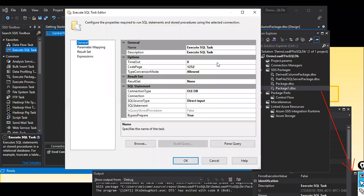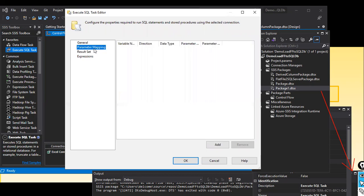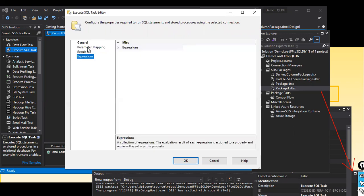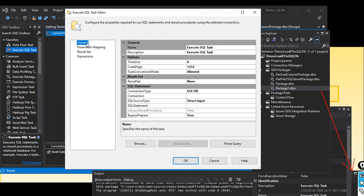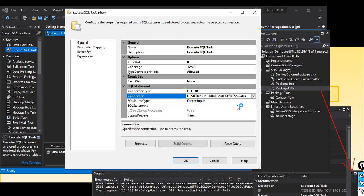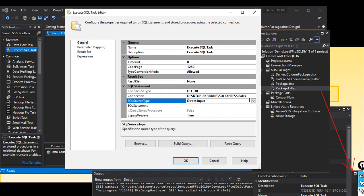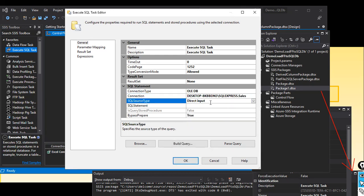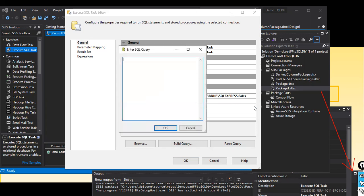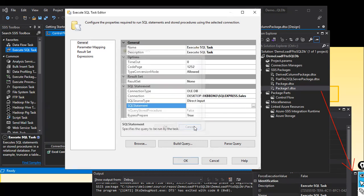Now what I do is I just double click on it and it will open up something like this. You can see the properties: parameter mapping, result set, and expressions. Here, what I do is I just select the general. I just simply go and see the connection here is going to be my SQL database, SQL server SQL database. The SQL statement is direct input. We are directly pulling the data from the sales database.